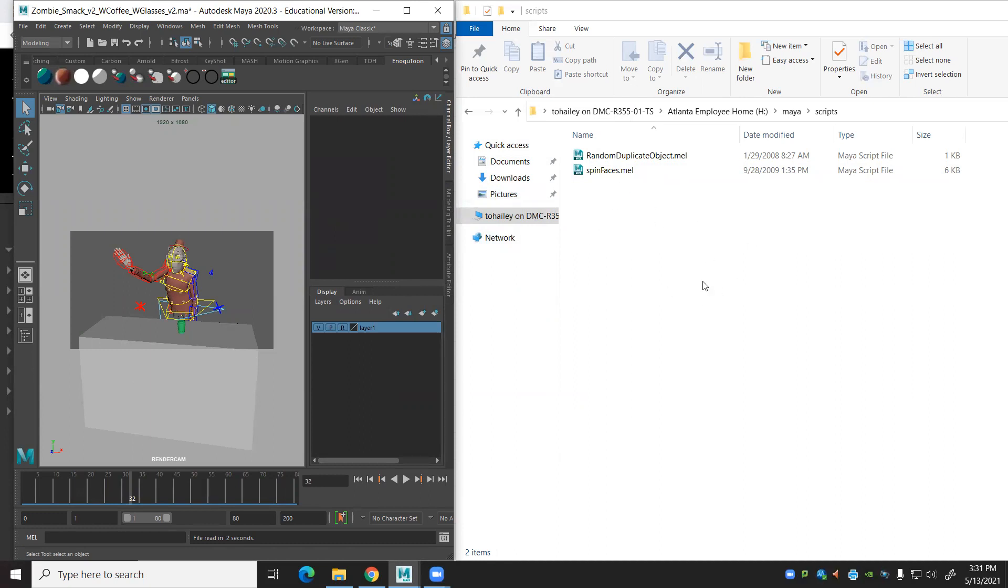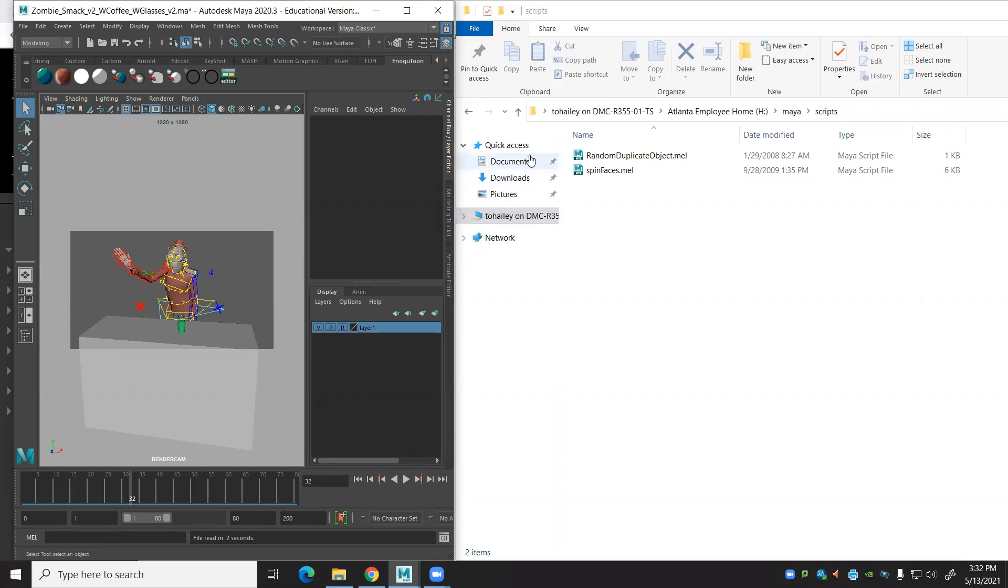So it's a two-step process. You've got to close Maya, delete the files. Actually, you can delete the files, but in your Maya files, you've got to go in and get rid of those little script nodes. All right, team. Good luck.